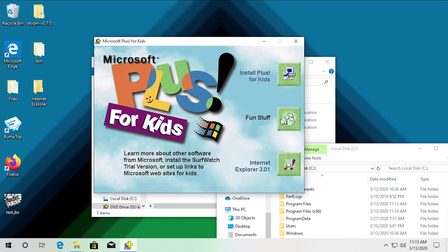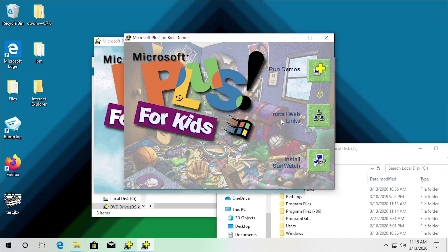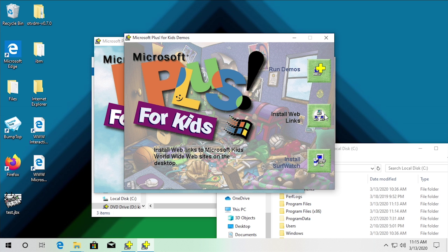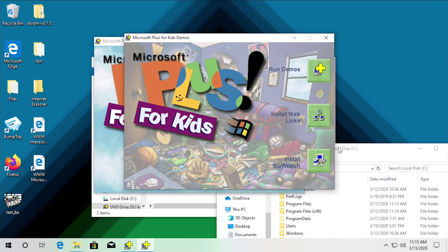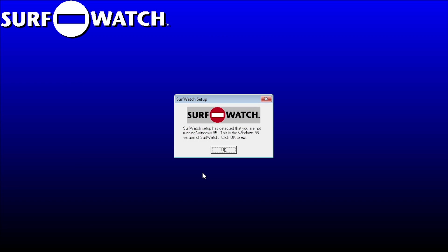What I'm mainly interested in in this autorun program is the fun stuff folder. Starting with the web links — it does actually create those shortcuts, though both those links are dead. We can try SurfWatch, which is again kind of the parental controls program for Internet Explorer.